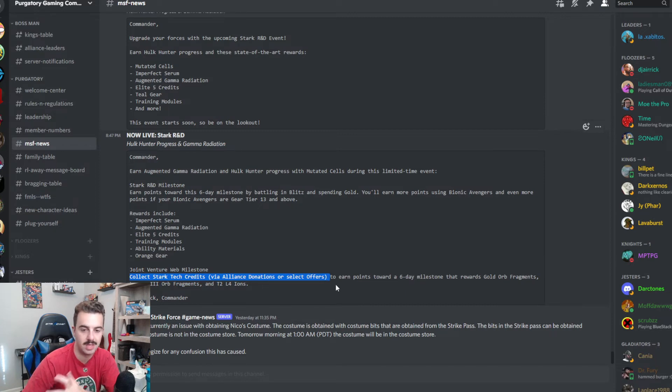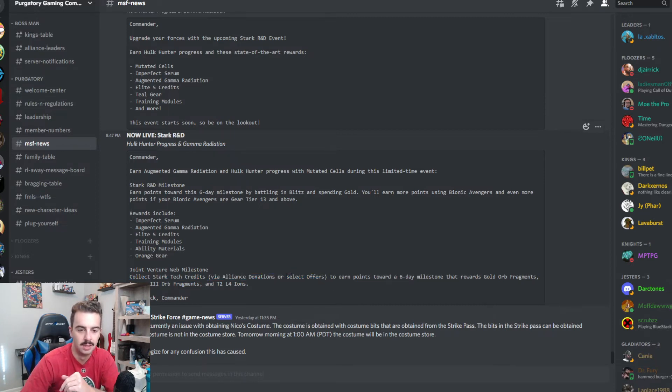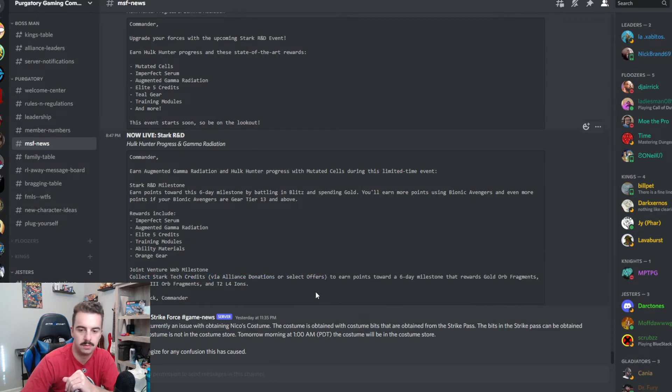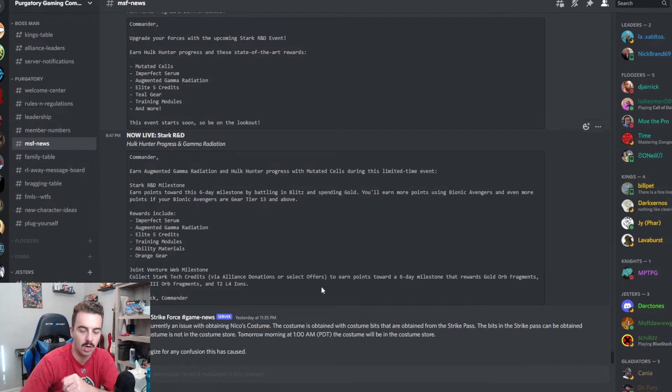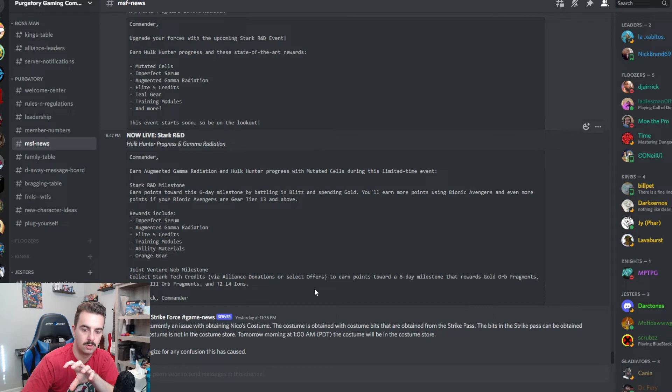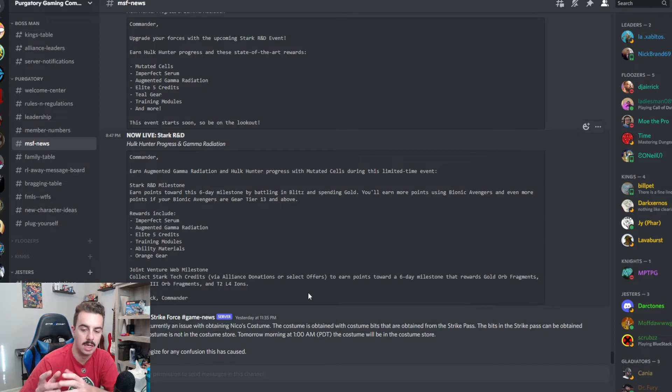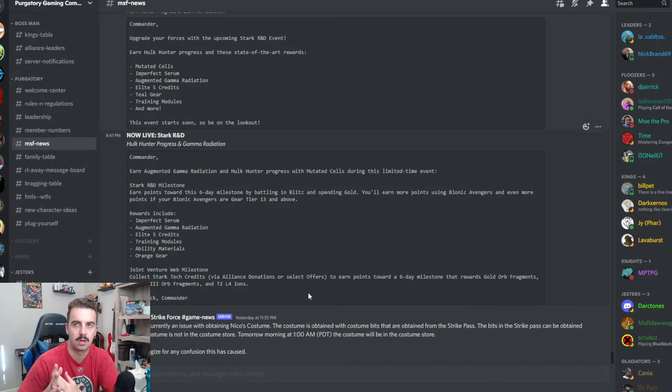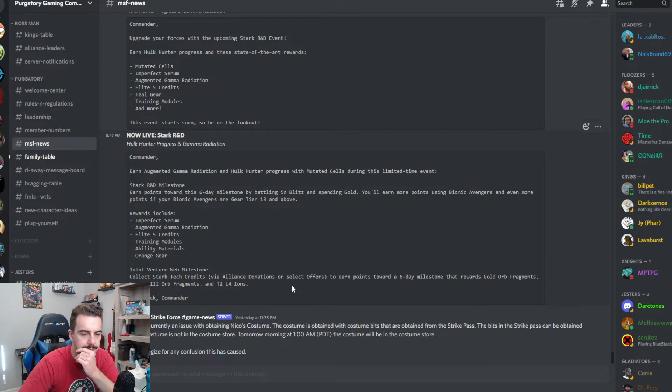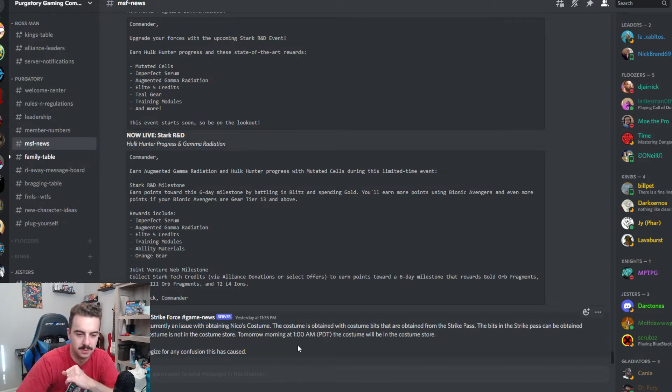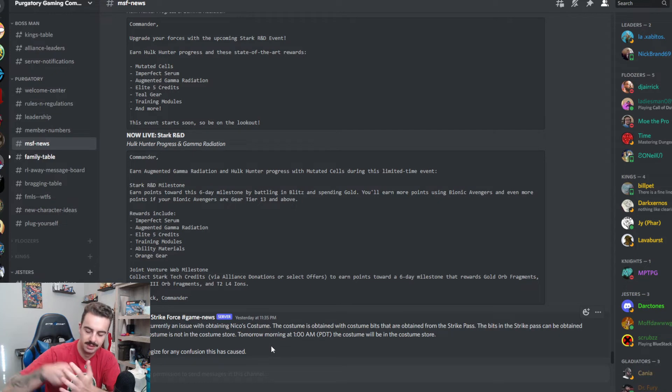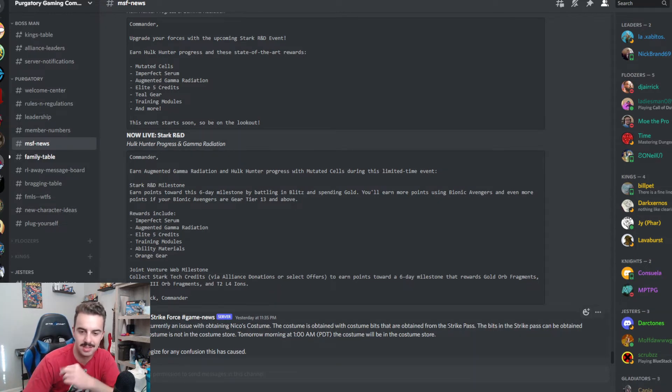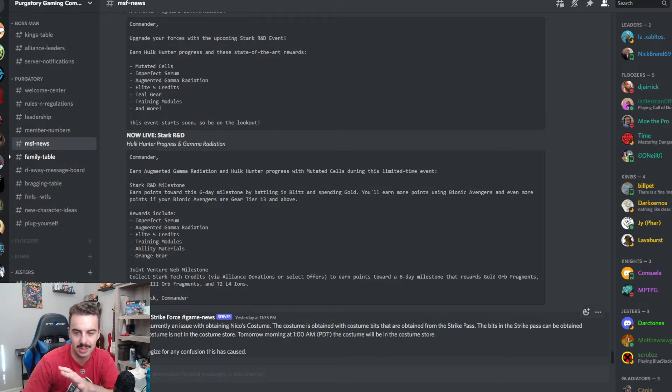There's also going to be a web milestone for collecting stark credits. So make sure that you're on your alliance donations every day. You should be anyways. It's 10k gold. It doesn't hurt you. Other select offer. So I'm assuming this might be like the one orb offers potentially, or maybe your war offers where you purchase the attack refreshes and it gives you other currency. Maybe they'll start stuffing stark credits into that. I don't think there's a way to buy stark credits out of the war store. I think you just spend stark credits in the war store. And then issue with Niko's costume, which is hilarious because they just shoehorned that into the strike pass when it just came out like a couple of weeks ago. So I thought that was funny.